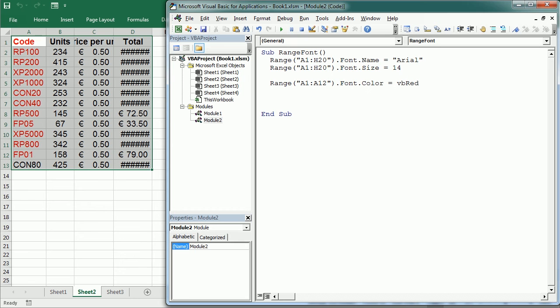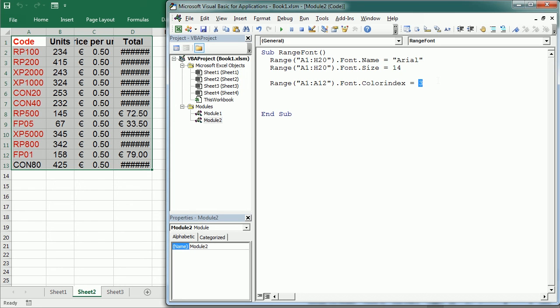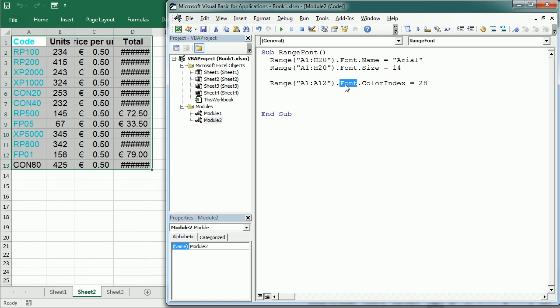We could actually do the same using color index. Let me change it here equals 3. And that's the number for red in the color index table. Or if we just change this number to some other number, let's say 28. I don't know what that's gonna be, so that's the color.